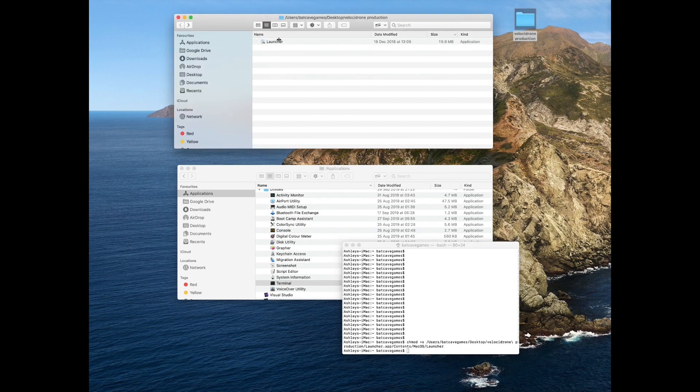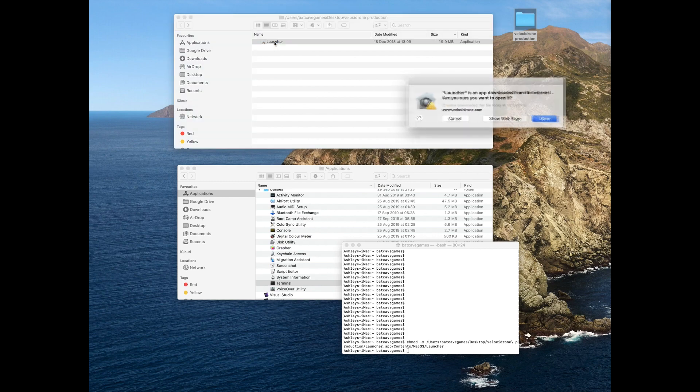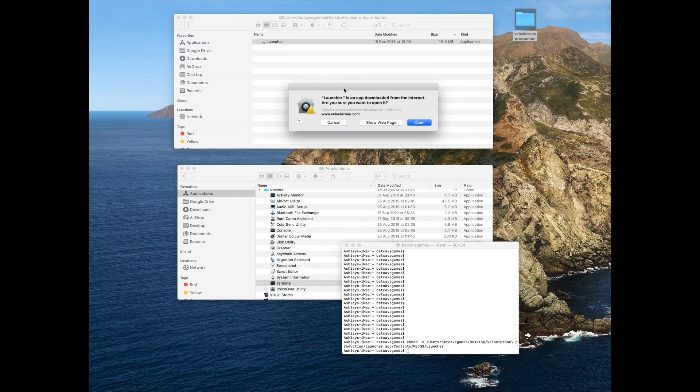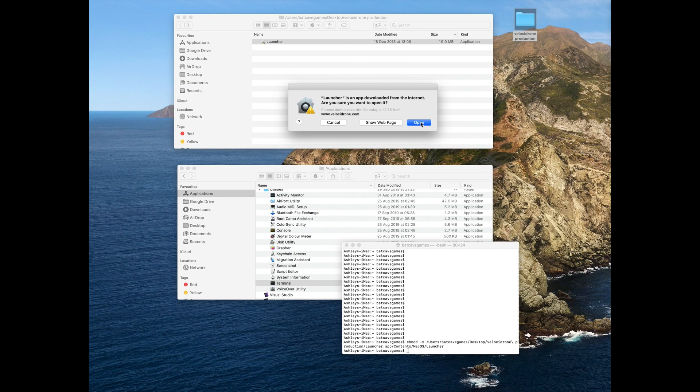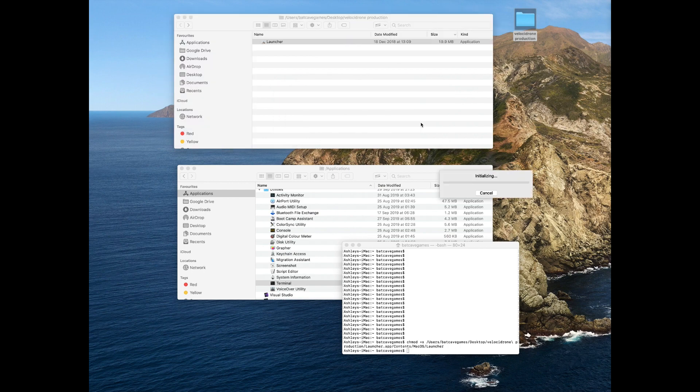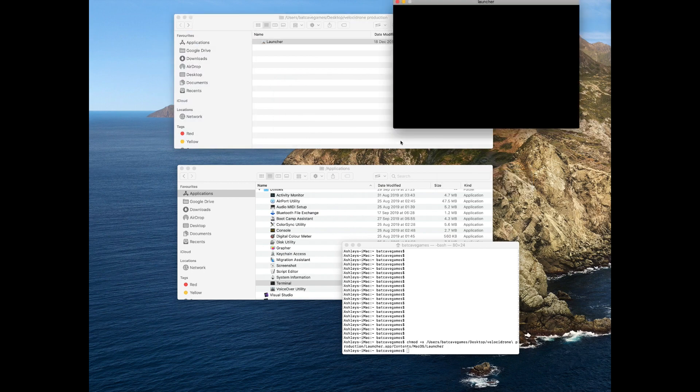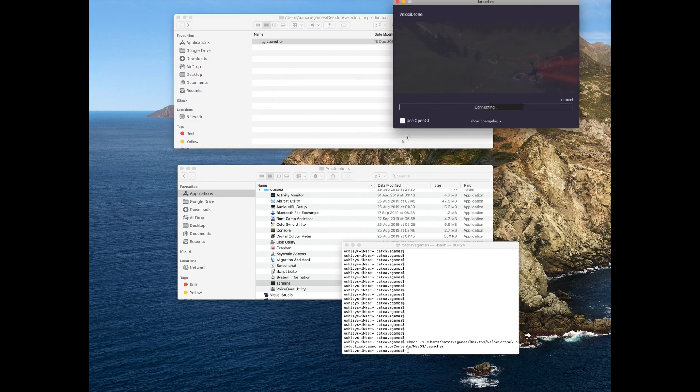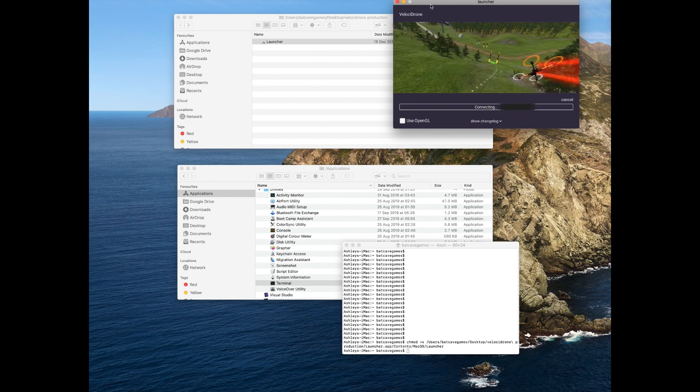It says it's an app downloaded from the internet—are you sure you want to open it? You click open, and then it'll initialize and start running the launcher.